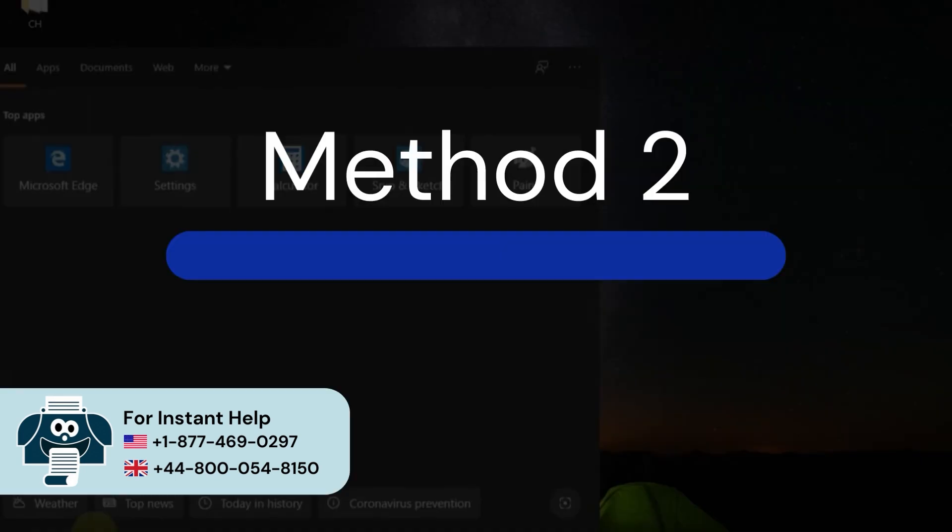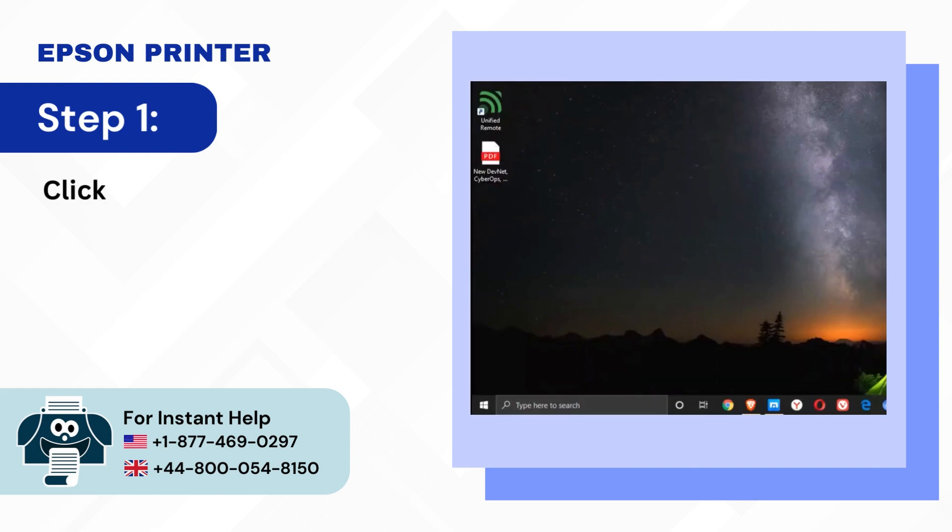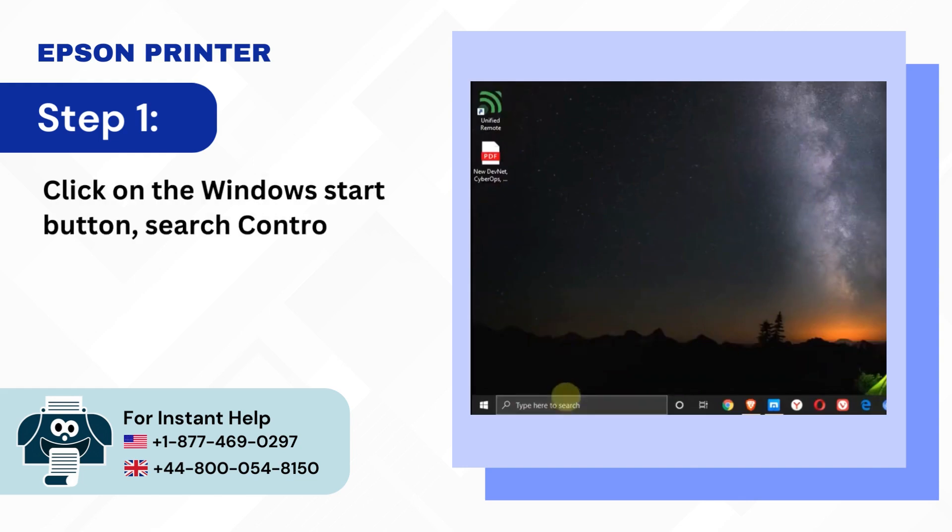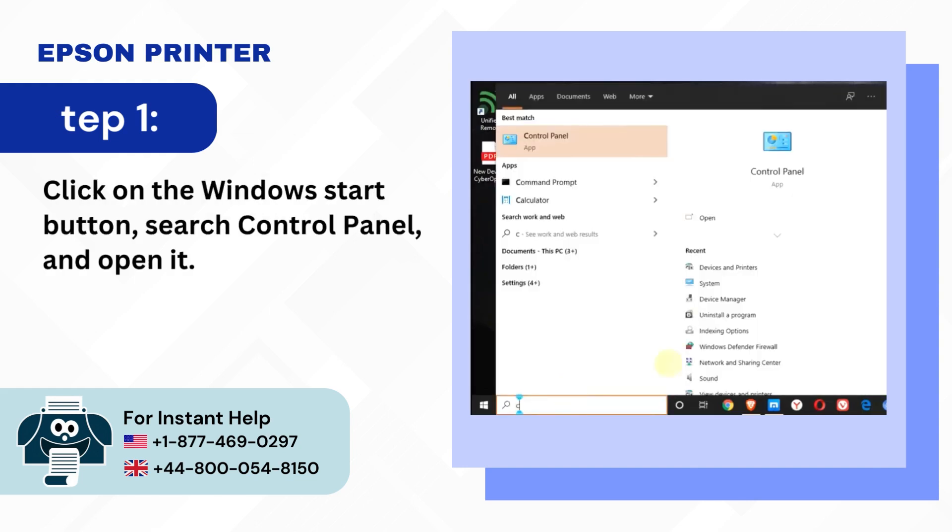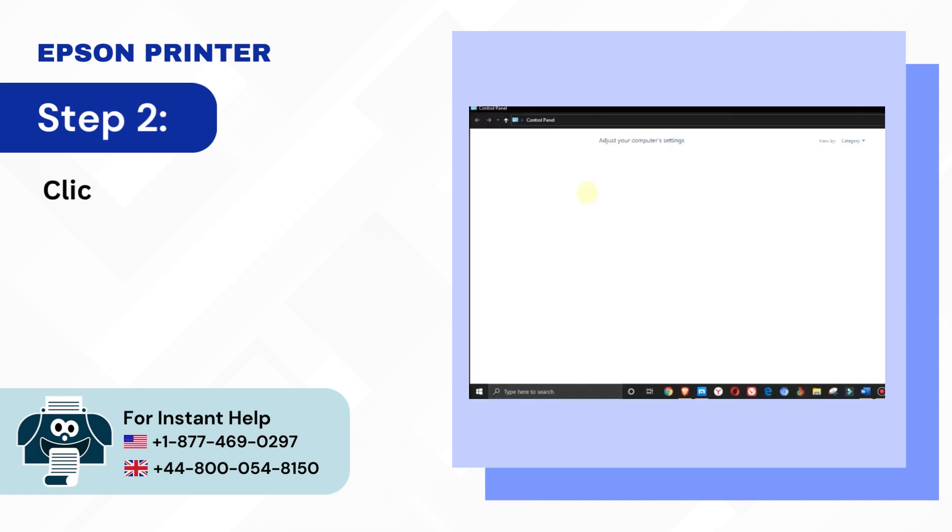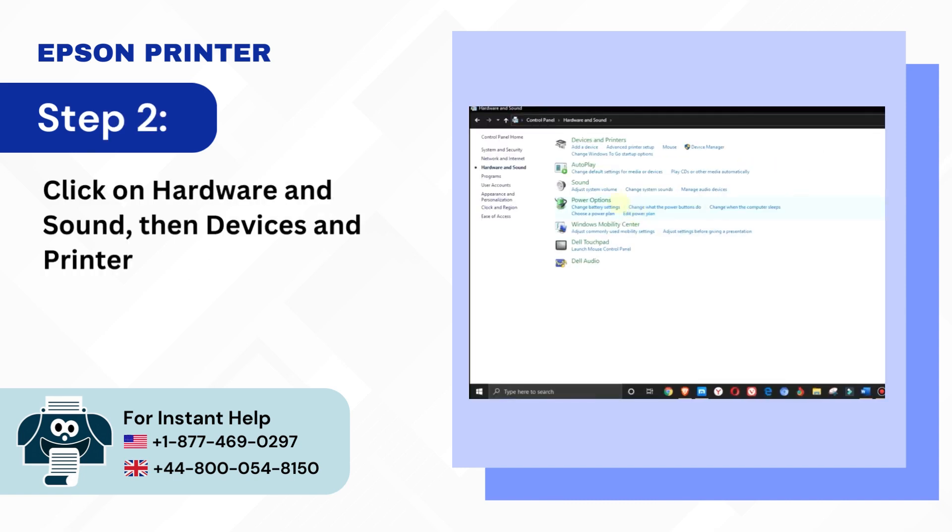Method 2: Check printer settings. Step 1: Click on the Windows Start button, search control panel and open it. Step 2: Click on hardware and sound, then devices and printers.